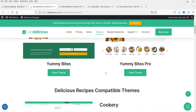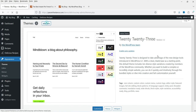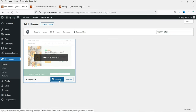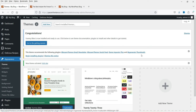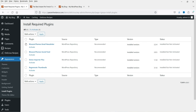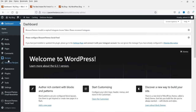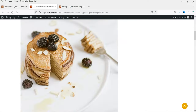Go back to the dashboard, then to Appearance and click Add New. Search for 'Yummy Bytes' and you'll see the free theme. Click Install, then Activate. It will prompt you to install required plugins — click 'Begin Installing Plugins.' There are four plugins to install. Once all plugins are activated, go back to the recipe page and refresh it. You'll see it's now somewhat compatible — this is the single recipe page.